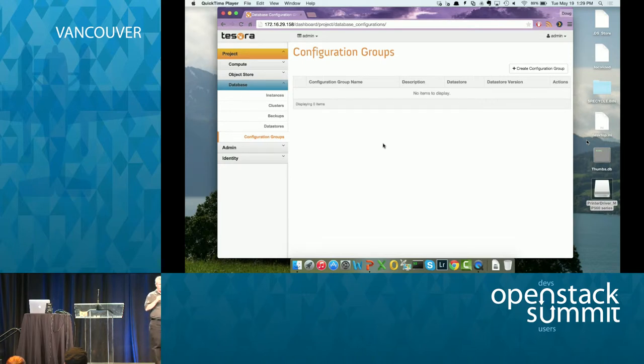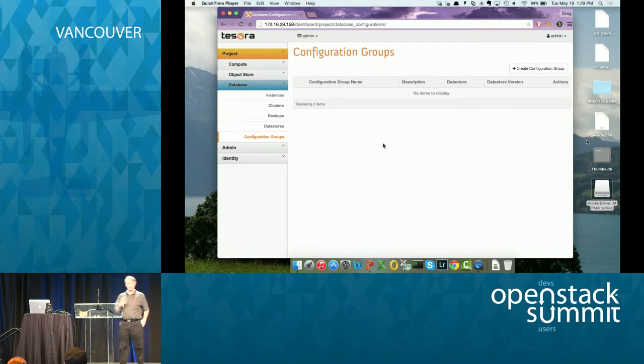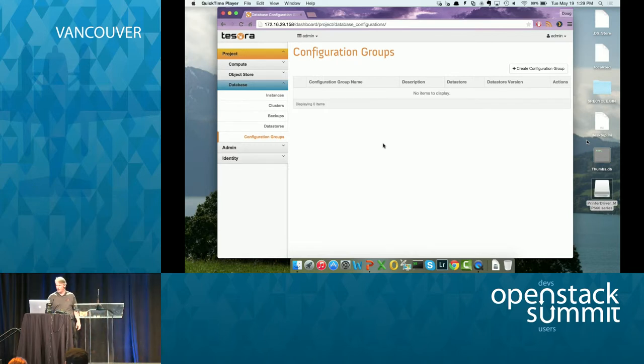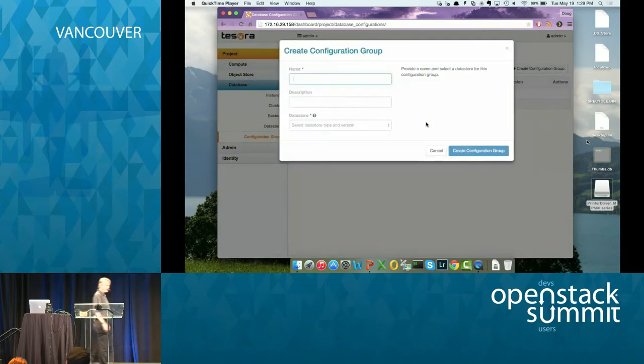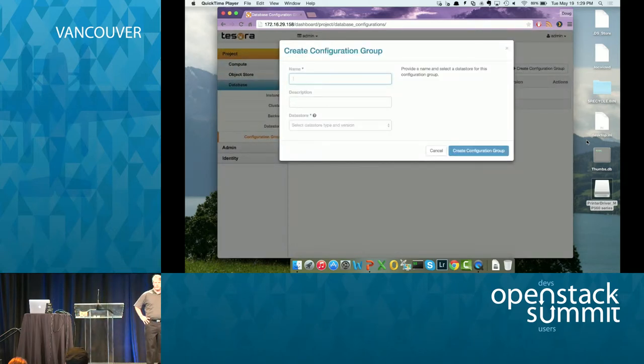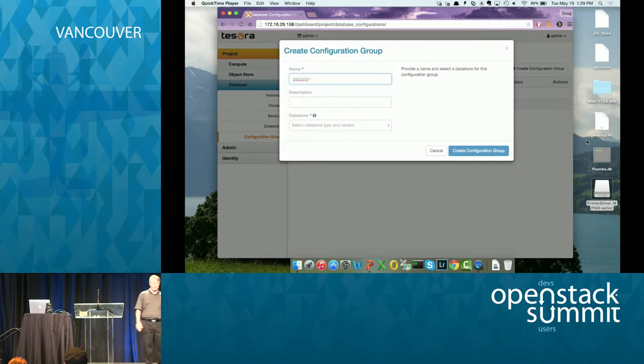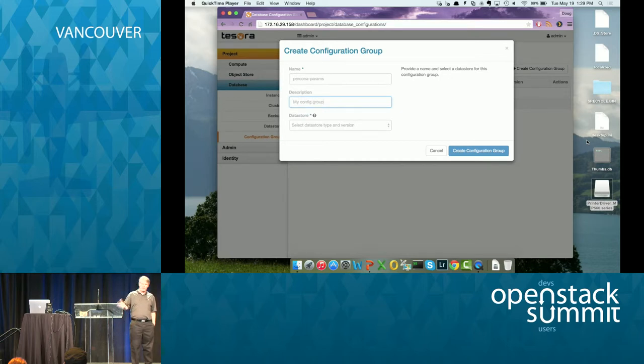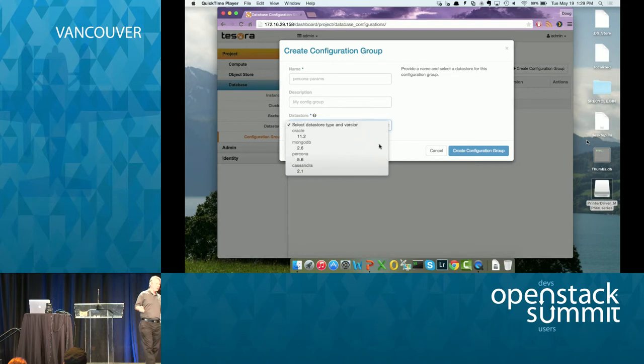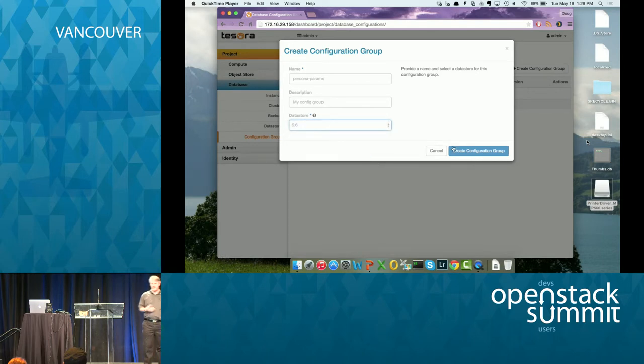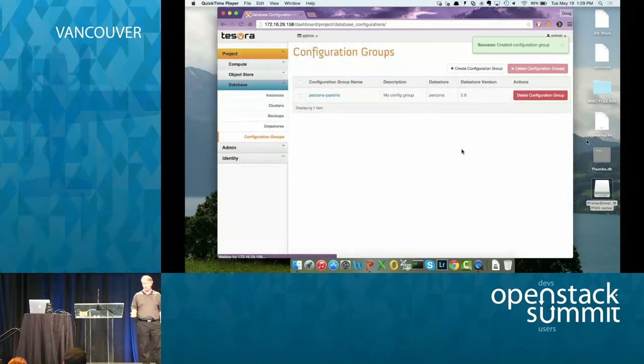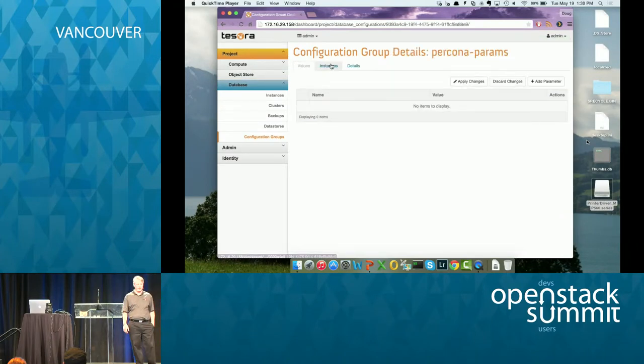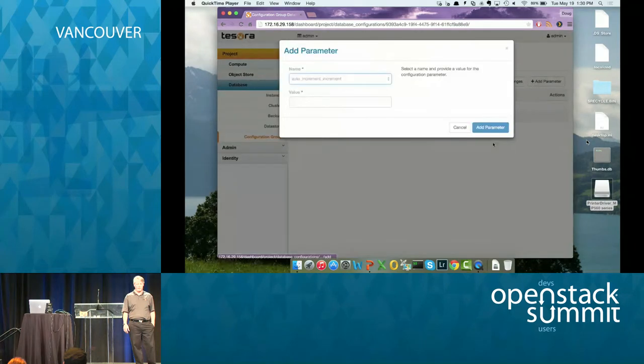So what I'm going to do first is I'm going to create a configuration group for a Percona 5.6, I believe. So I just name the configuration group, put a description in. Pick which type of data store it is, which actually causes a database specific set of parameters to be loaded that could validate it against. So you can't assign Cassandra parameters to Percona. So now I'm going to drill into it and add details, add a parameter. So you can see it loaded all the MySQL Percona specific parameters. We're going to pick a couple here, max connections. I'm going to set it to 500.